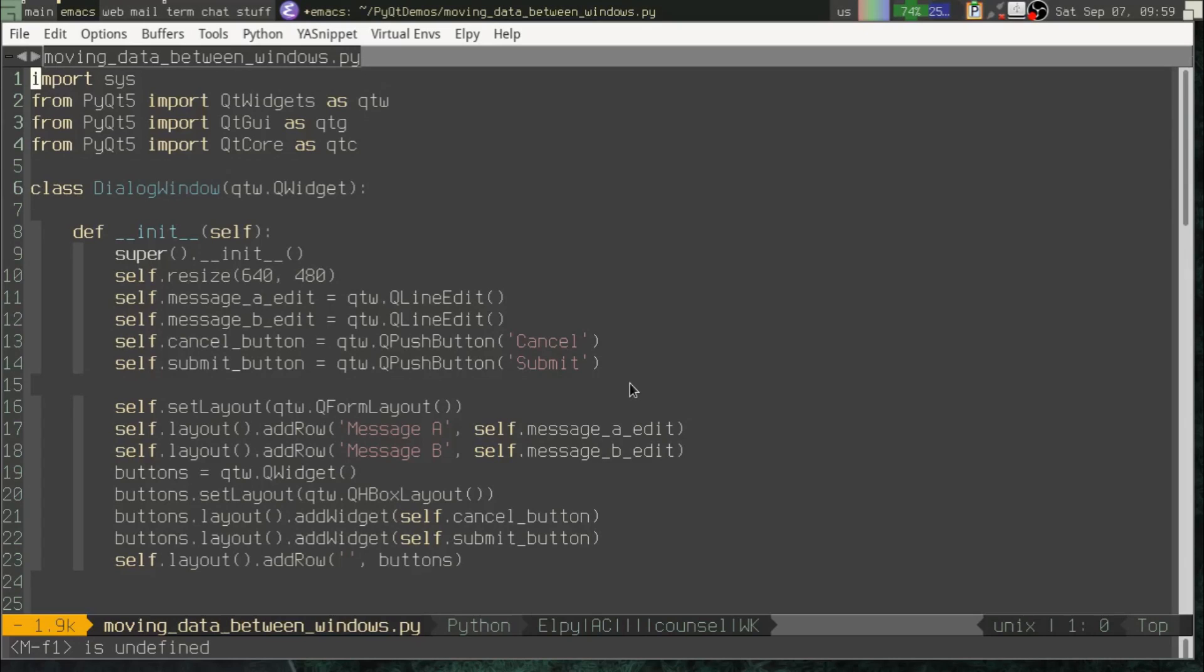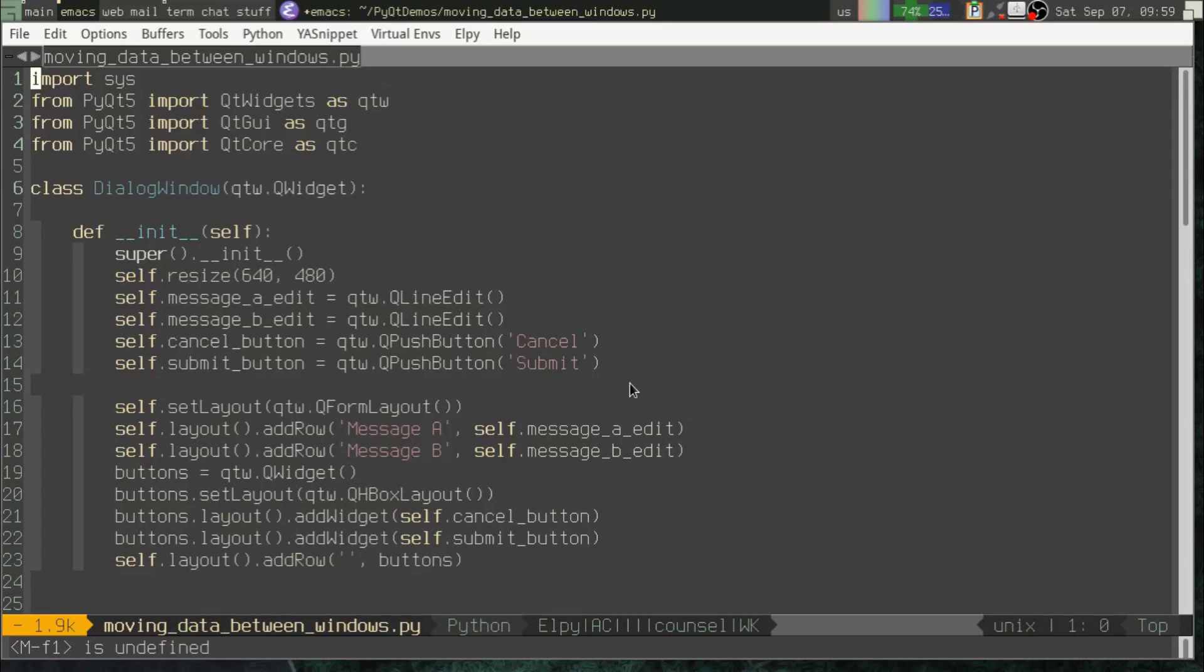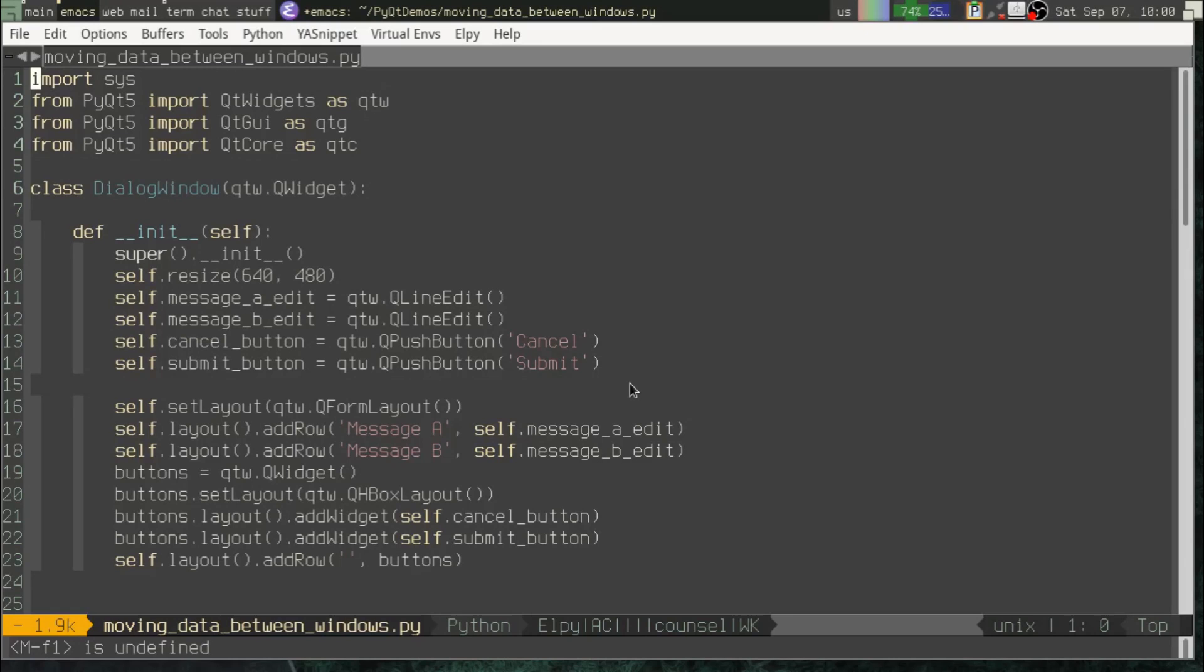Alright, so in this video I had a question from a viewer regarding how to pass data between different objects or different windows or different widgets. So we've just learned about signals and slots and I feel like this is an appropriate time then to talk about this kind of issue because we've got all the information we need already to write this code.